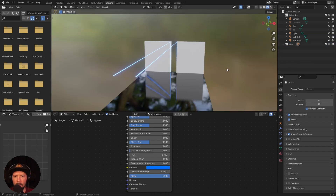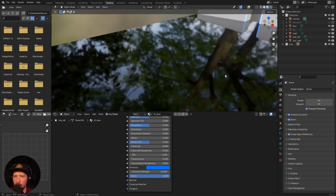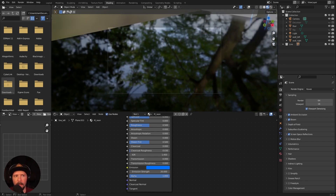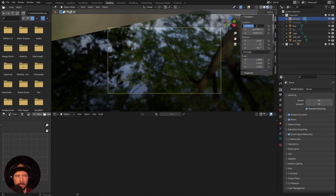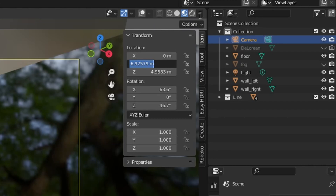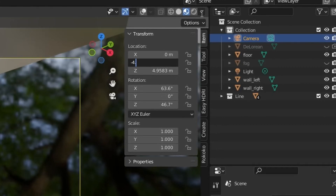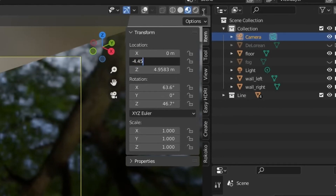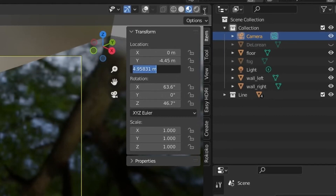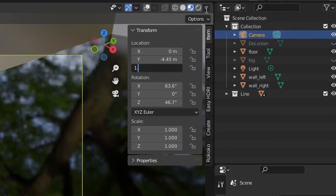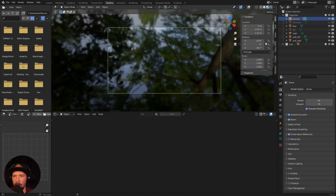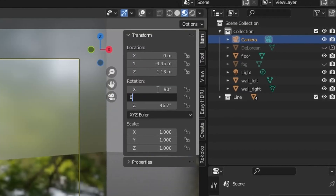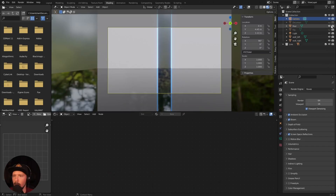Let's put these lines into a collection. The next step will be the camera. Let's jump into the camera view and change the settings — setting it to 0 by minus 4.45 and 1.13. Let's rotate this to 90 degrees.